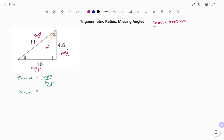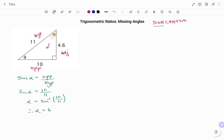Sine alpha equals my opposite 10 over my hypotenuse 11. To find my alpha, I take sine to the other side, so it becomes arcsin of 10 over 11. Using the second function of your sine button on your calculator, my alpha is equal to 65.38 degrees.